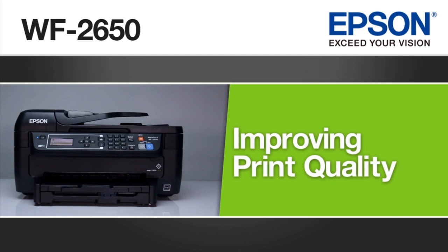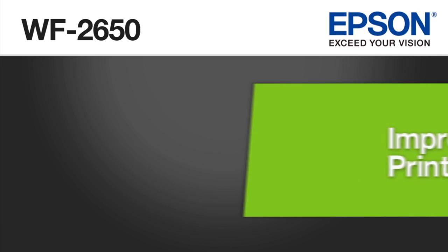This video shows you how to select optimal print quality settings for the Epson WorkForce WF2650 printer.